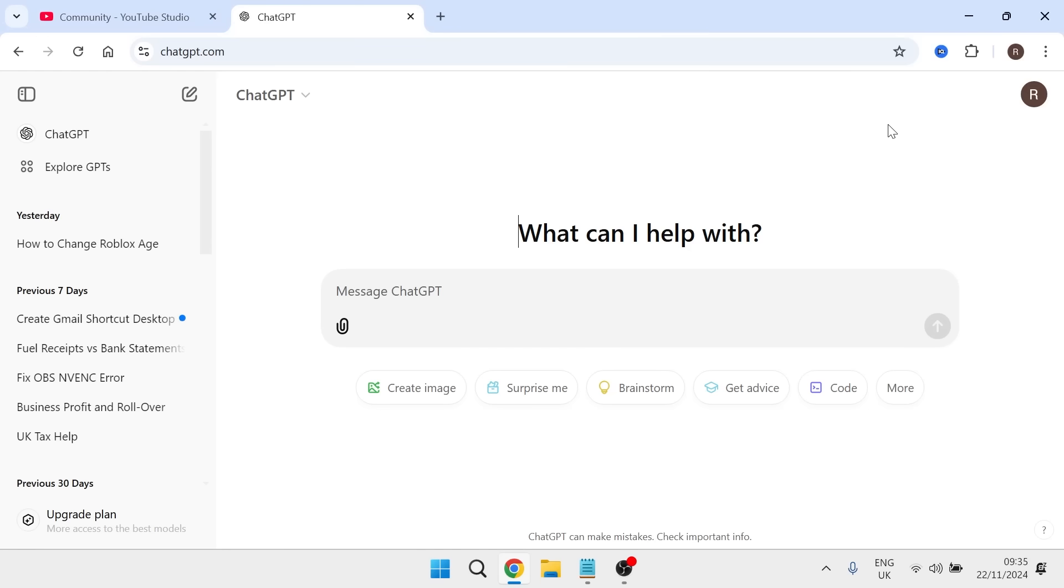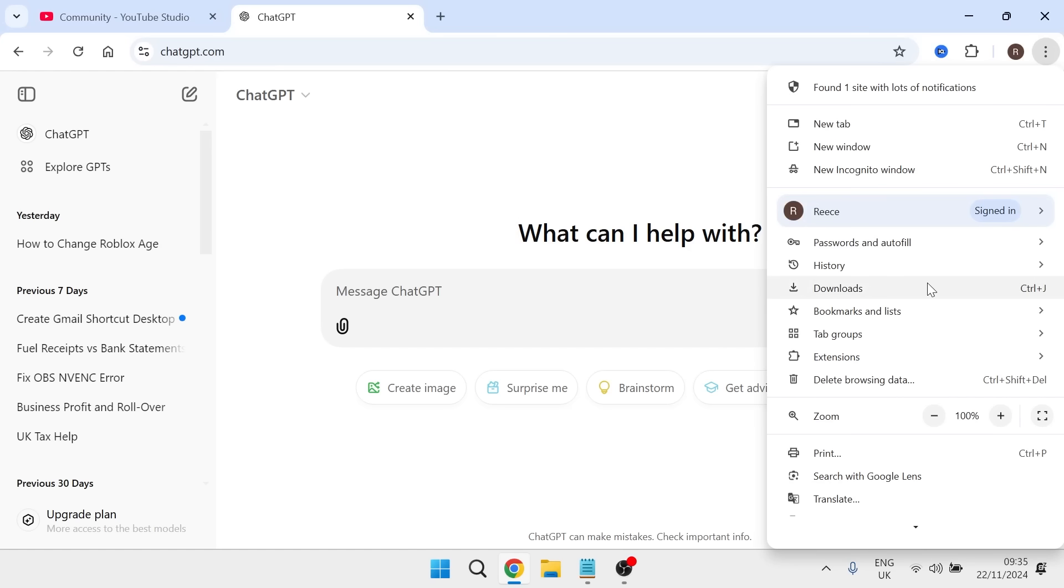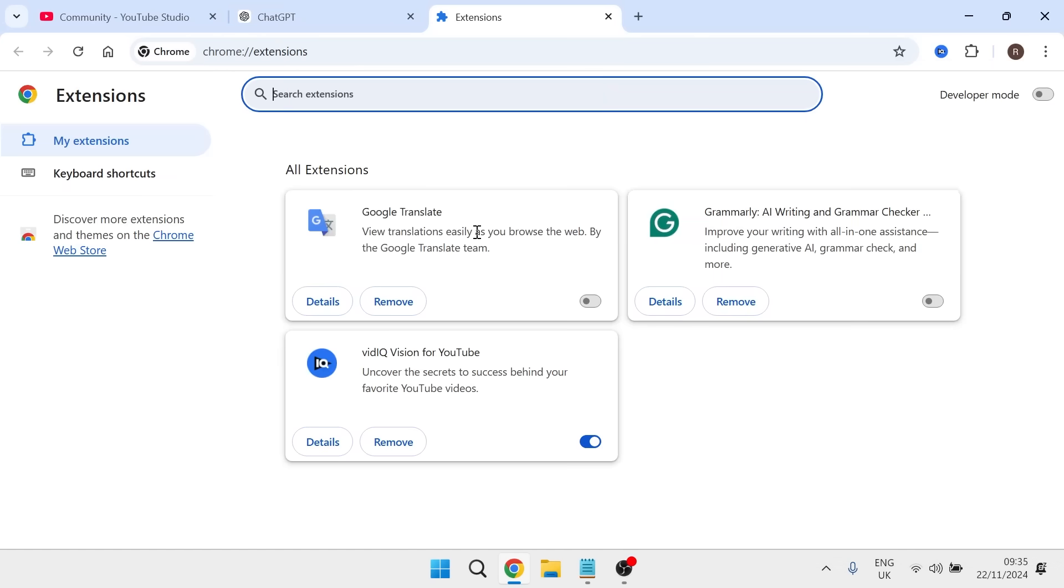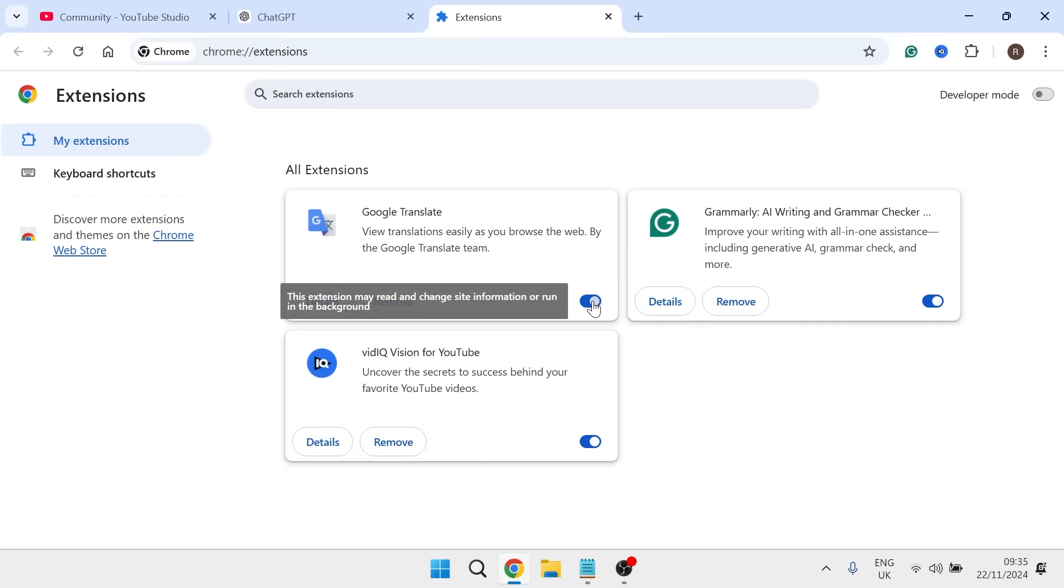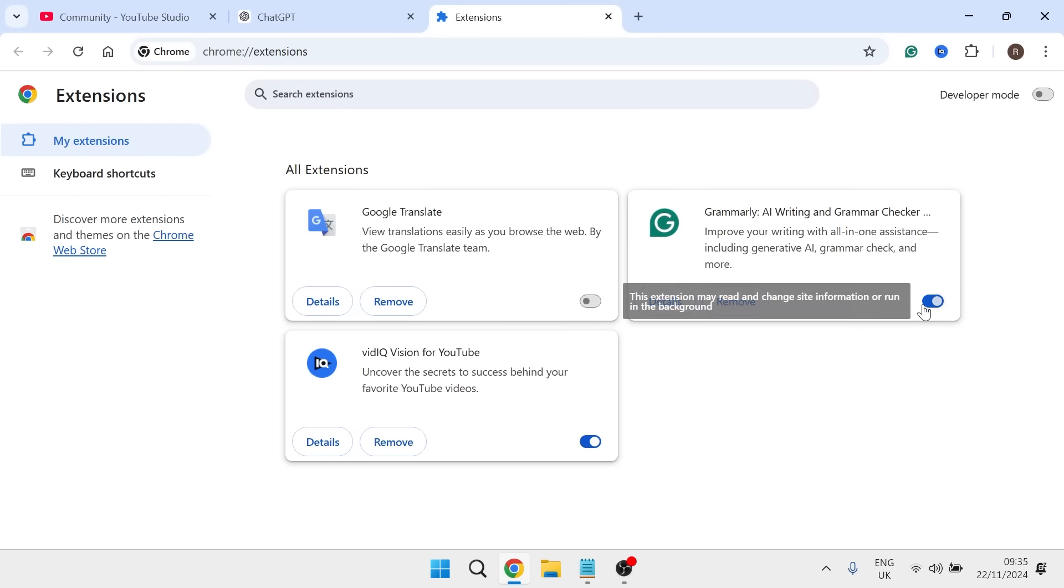Once you've cleared your browsing data, you then need to come back over to the three vertical dots. Click on extensions and select manage extensions. What you want to do is disable any of your Chrome extensions. You can do this simply by toggling it off.